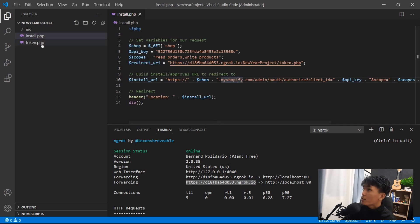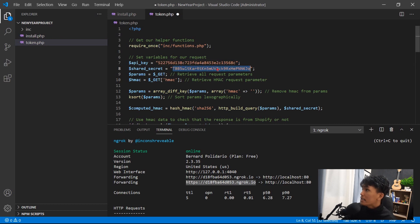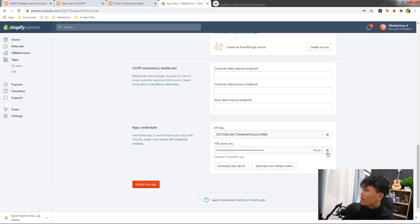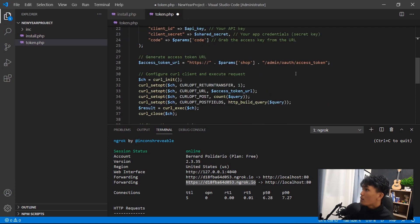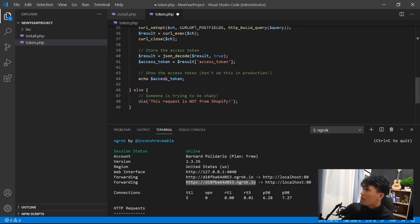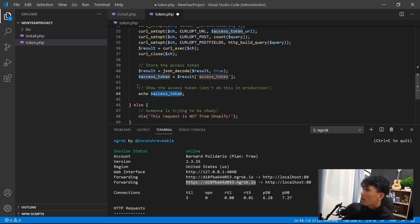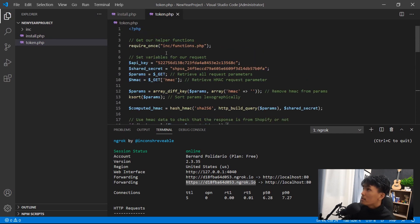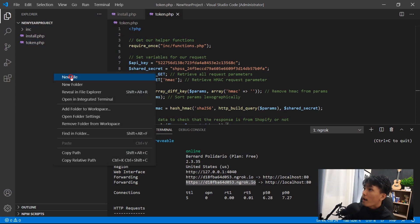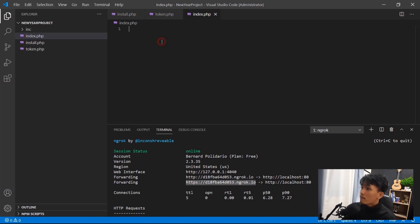Open token.php and set up the API key and secret key — copy the secret key from the app setup and replace the variable. We haven't set up MySQL yet so we'll skip that for now. Save the file. Create a new file called index.php.